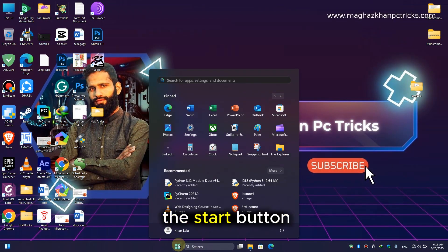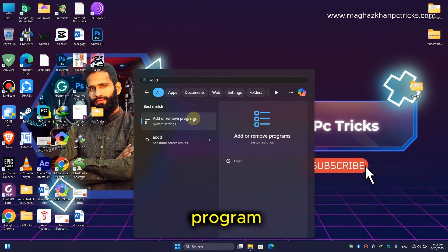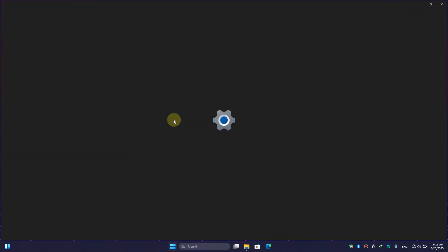First of all, simply click on the start button and here type 'add or remove program' and simply click on it.